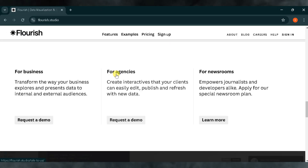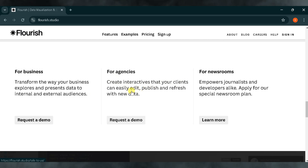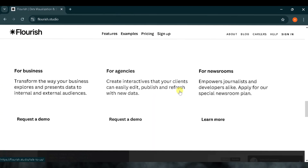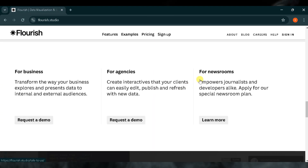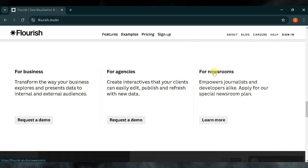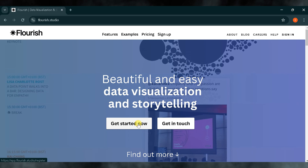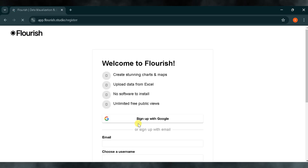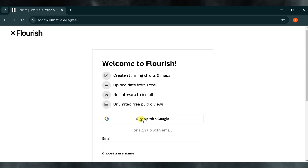Agencies can also benefit from Flourish Studio — use it to create interactive graphics that clients can easily use, edit, publish, and even refresh with new data, allowing for dynamic presentations. Journalists and developers can also find powerful features in Flourish Studio; they can apply for a special newsroom plan that provides specific tools and customization for news-related data storytelling. Now let's go to the top of the page and click Get Started. You can either sign up with your Google account or sign up with an email. For this demonstration, I will sign up with my Google account.